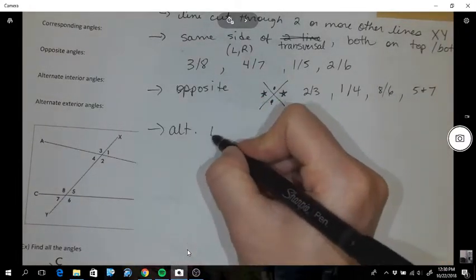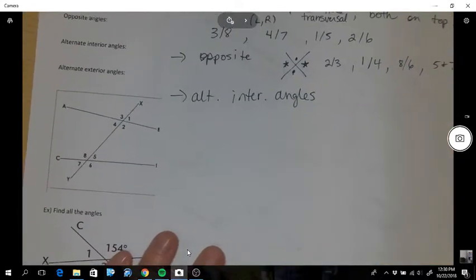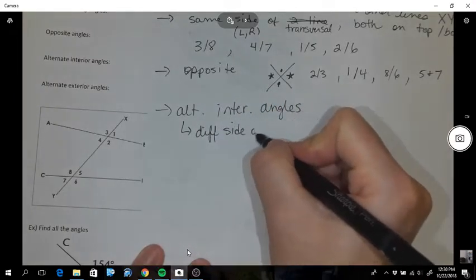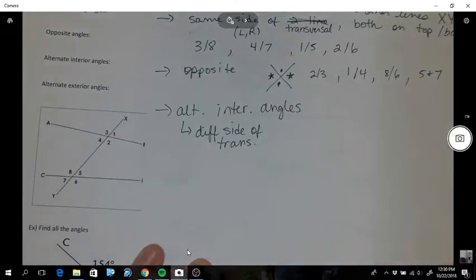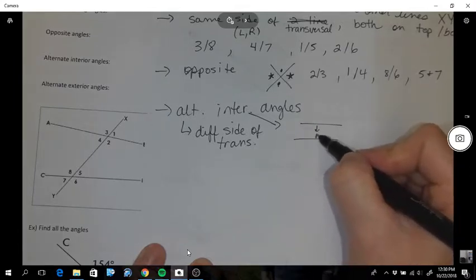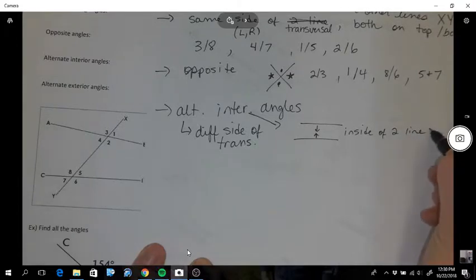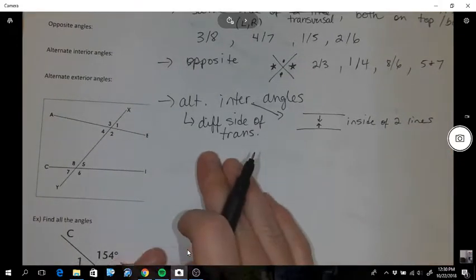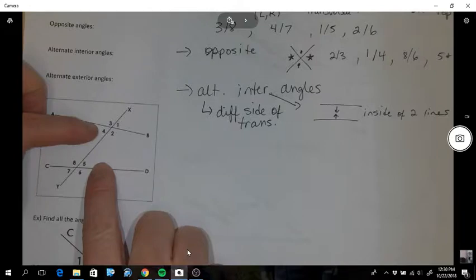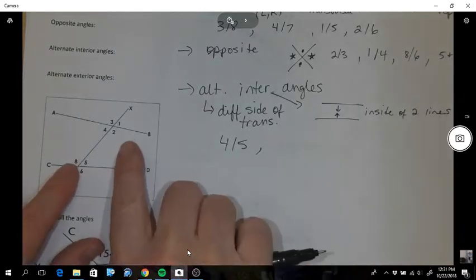Alternating interior angles - alternating means they're on different sides of the transversal, and interior means from the two lines they're on the inside. So when we talk about alternating interiors, we could have four and five because they're on opposite sides of the transversal but sandwiched in between the two lines. Another pair is two and eight.